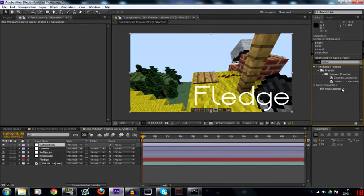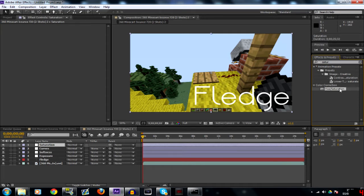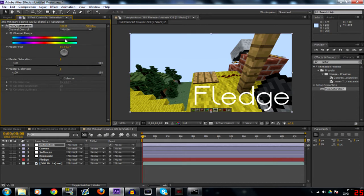This one's very simple. Search hue saturation. It'll come up hue saturation.